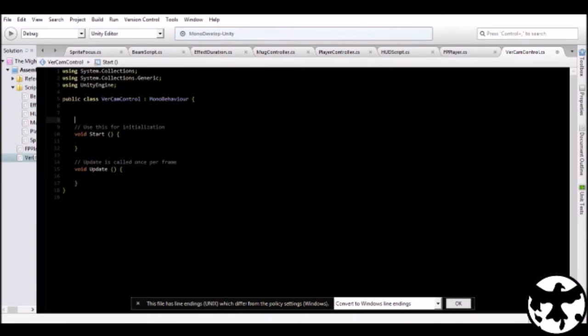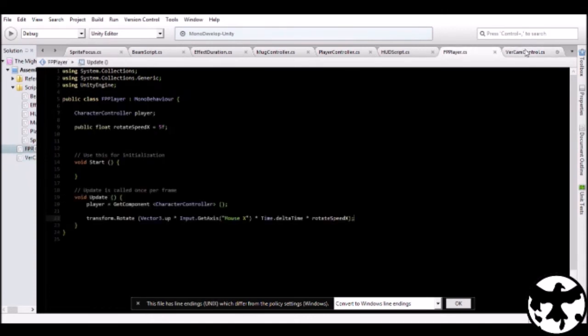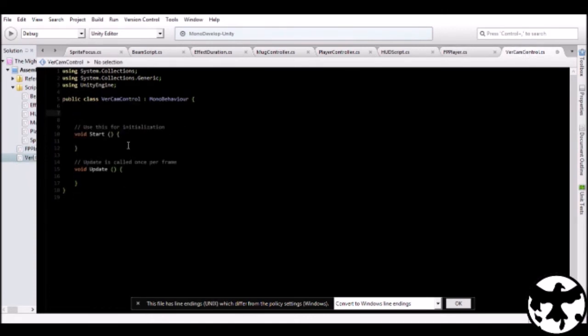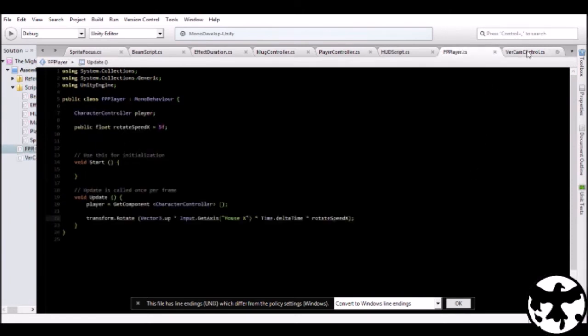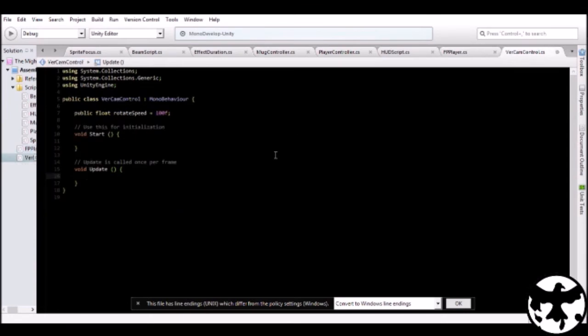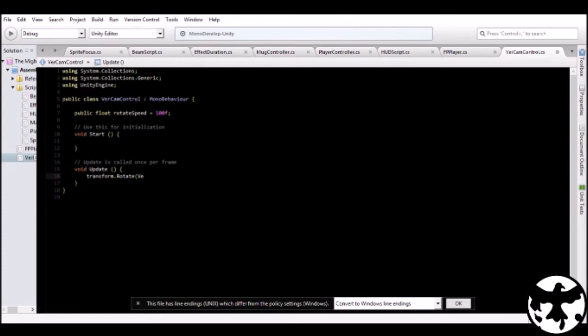So for this one, it's pretty easy to do. All you have to do is make a float called rotate speed and just assign a rotation speed like 100. And do the same thing as the FP character. Just transform.rotate. But instead of tapping in vector3.up, you type vector3.right. And you do pretty much the same thing. Just bring delta time.